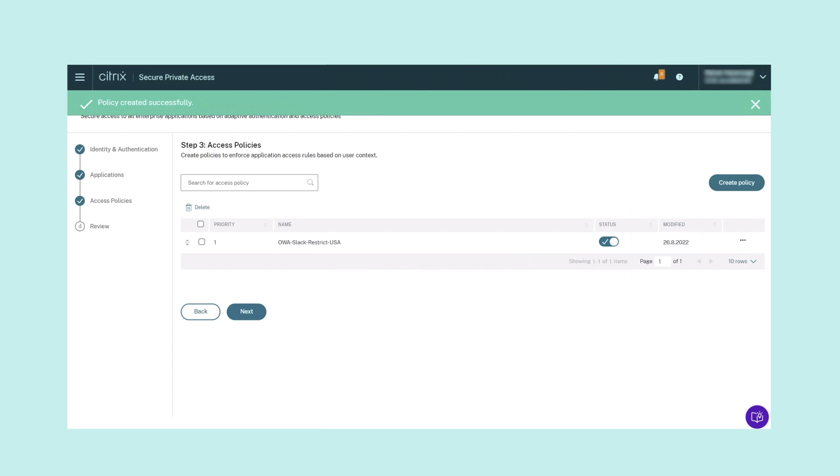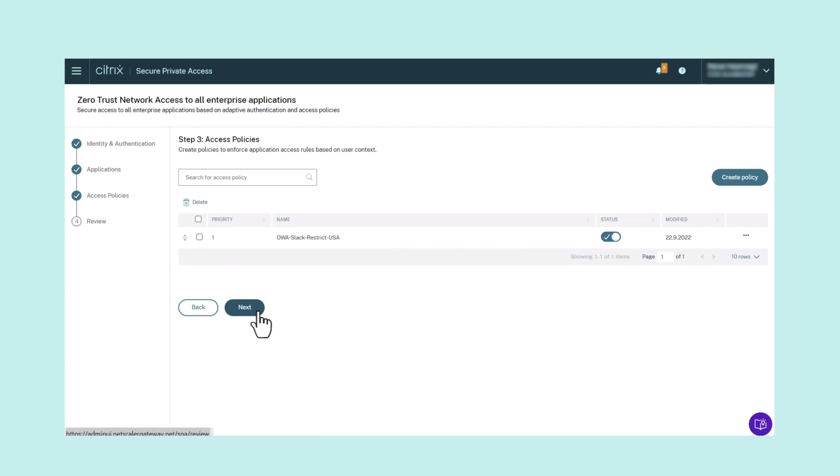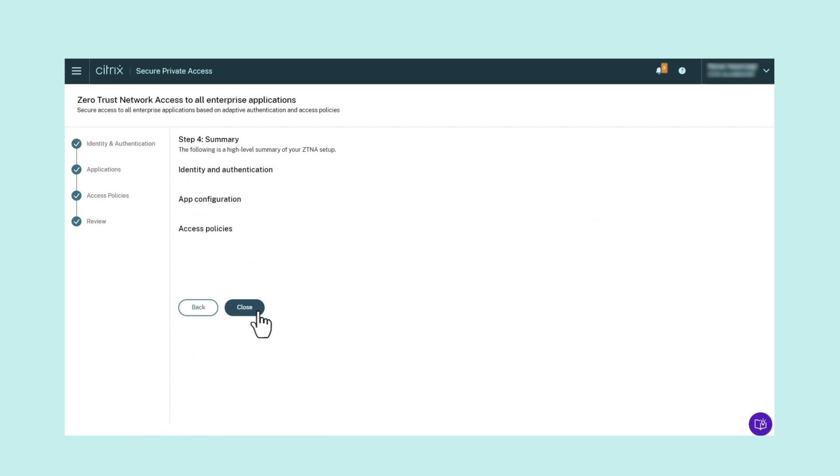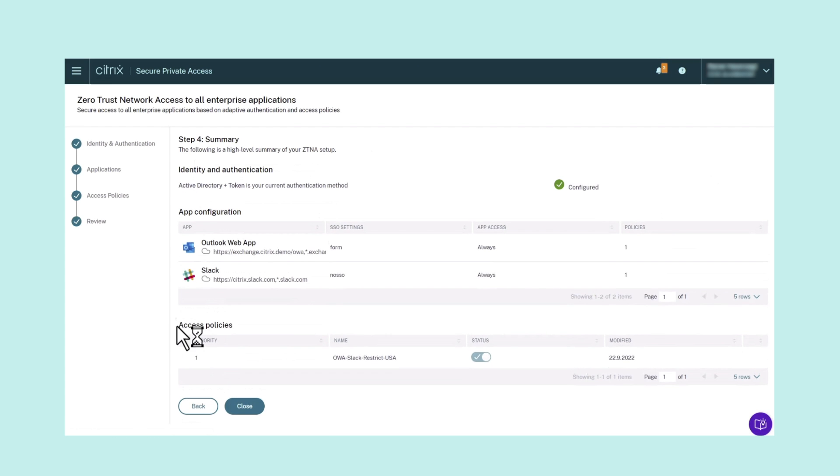And finally, Step 4: Reviewing a Summary of each configuration. Once you have configured your access policies, the next page will give a review summary of your configurations. Once reviewed, simply click Close.